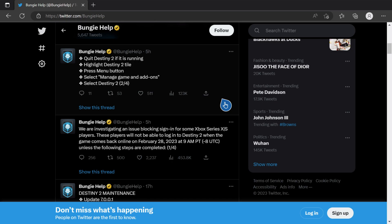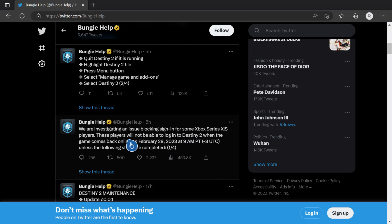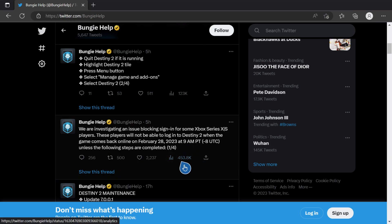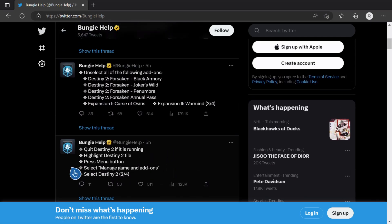Important update for any Xbox players trying to log in for Lightfall. They're currently investigating this issue right here, blocking players from signing in on some Series X and S consoles. These players will not be able to log into Destiny 2 when the game comes back online unless these steps are completed, so I will show you how to do that.